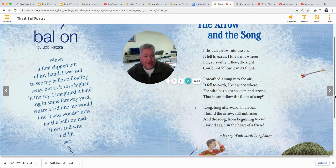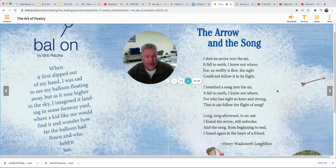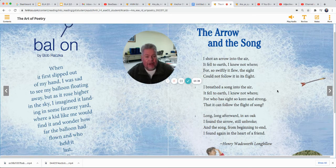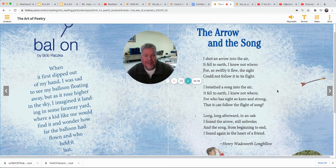And then the Arrow in the Song: I shot an arrow into the air. It fell to earth; I know not where. For so swiftly it flew, the sight could not follow it in its flight. I breathed a song into the air. It fell to earth; I knew not where. For who has sight so keen and strong that it can follow the flight of song? Long, long afterward in an oak, I found the arrow still unbroken. And the song from beginning to end, I found it again in the heart of a friend.